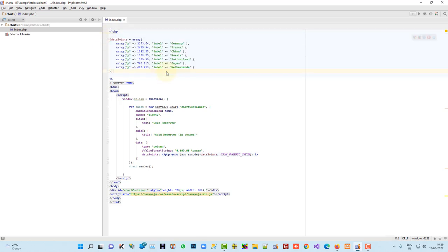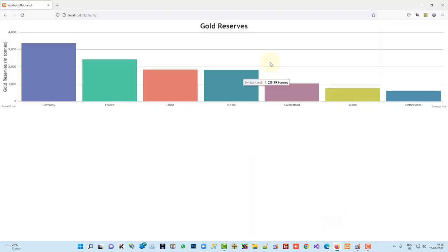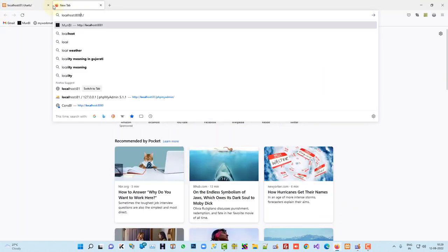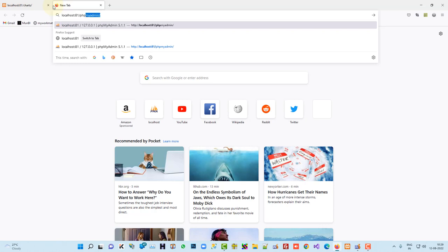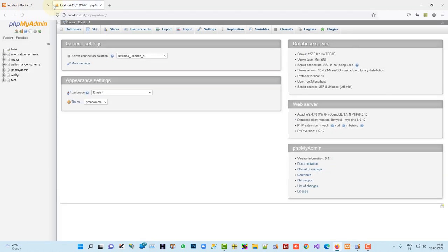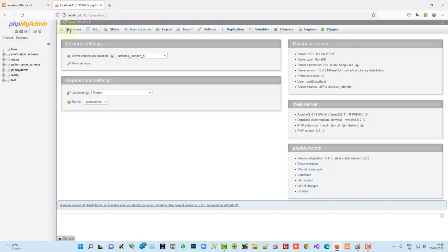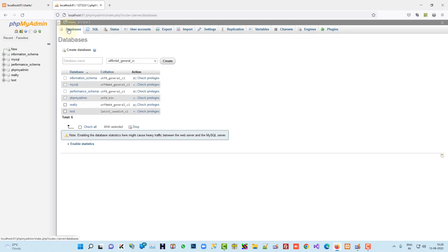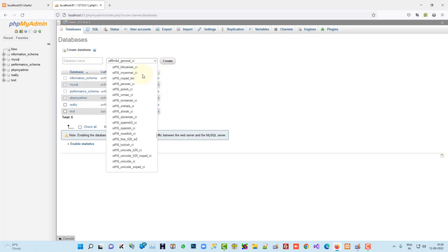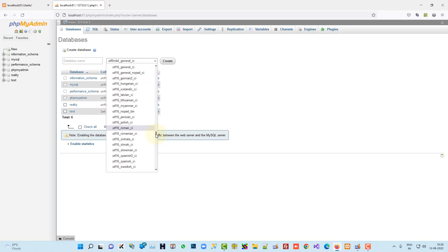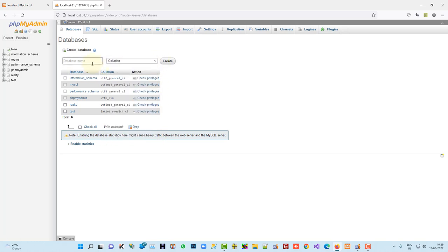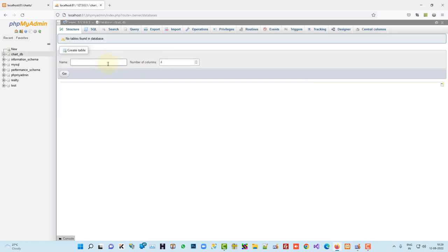But we need dynamic chart, this is the static, so now we have to convert in dynamic. So let me create one table, and here we are going to create new database first, chart underscore DB and then create. Here we are going to create one table, chart one.